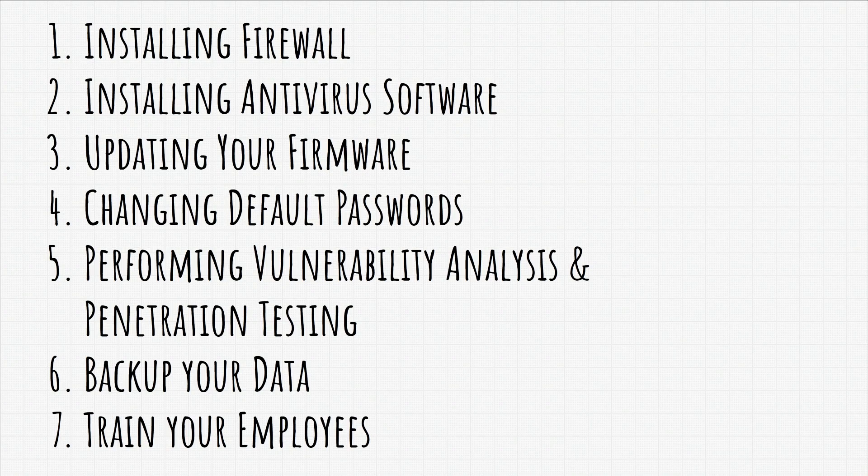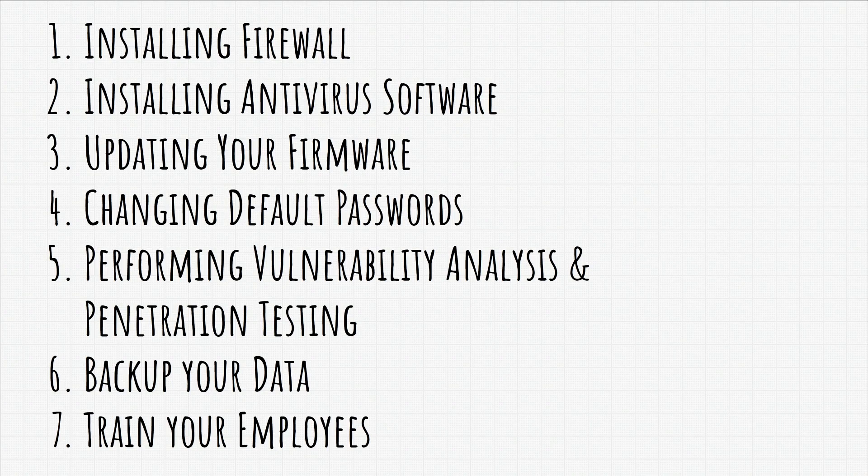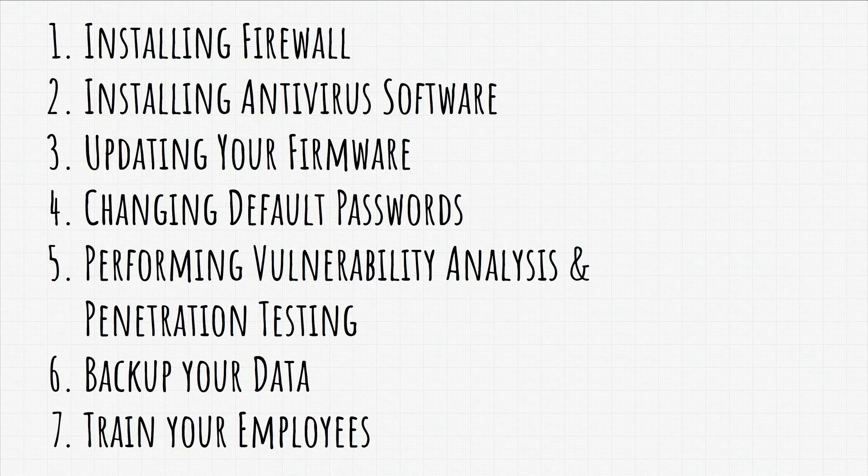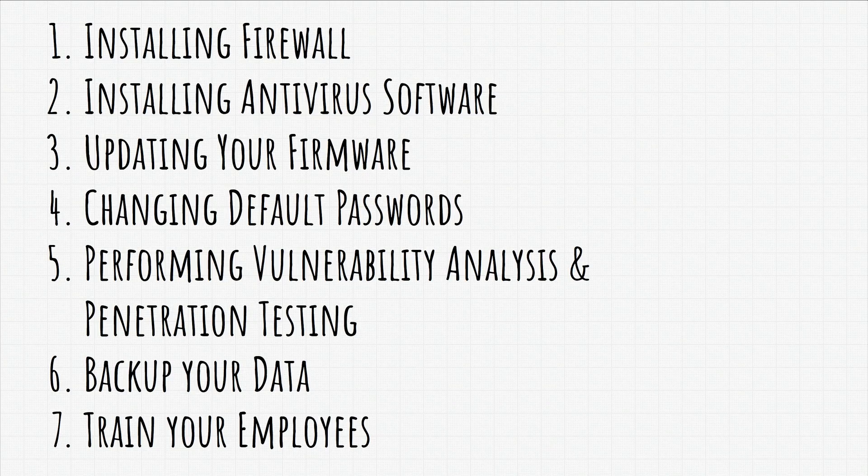And last but not least, is to always train the employees. Whether them being employees of the company you work for or of your own company, they should always have basic security education if they are interacting with important components of your network and of your business. But besides these, there are a few more things that you can do.